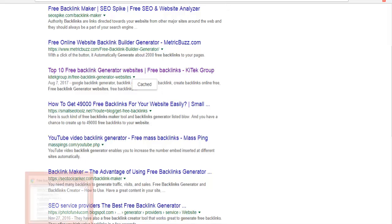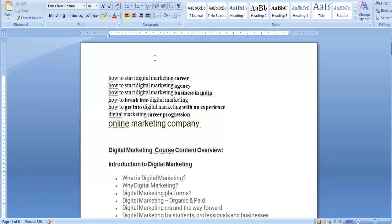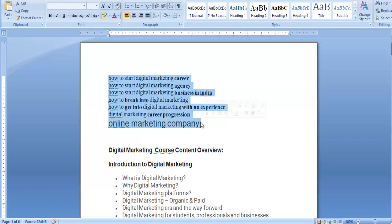For example, if you want to use a keyword — the key point is, I am writing an article. This is 'how to start digital marketing', 'how to start digital marketing business in India', 'how to break into digital marketing'. I will prepare a chart and decide the article in a day. I am writing these keywords — 'how to start digital marketing career'.